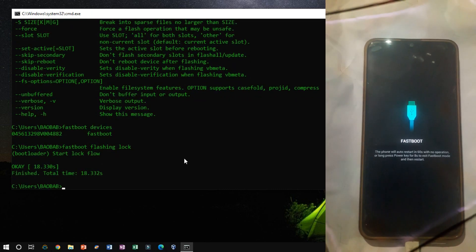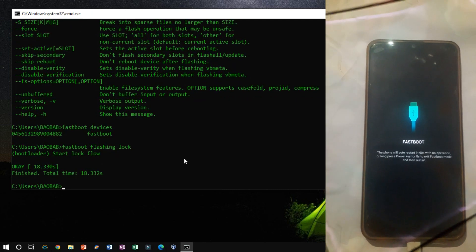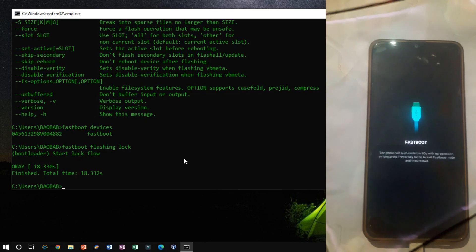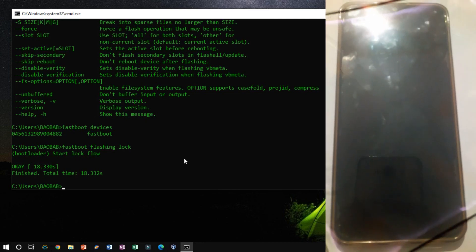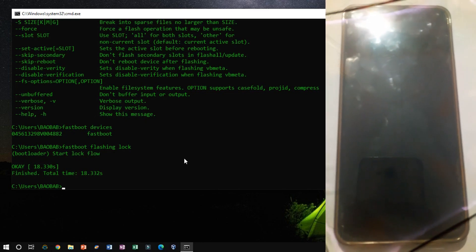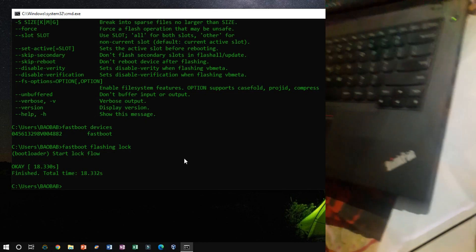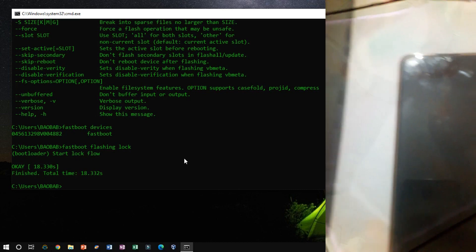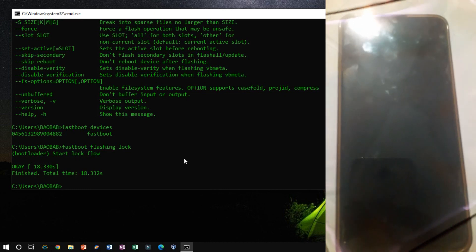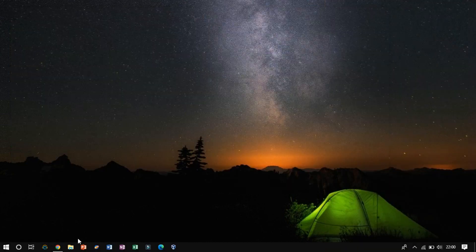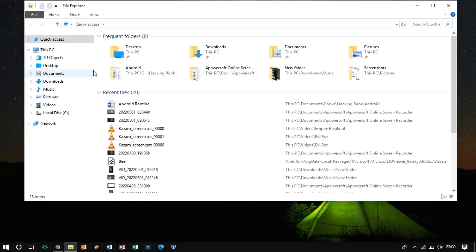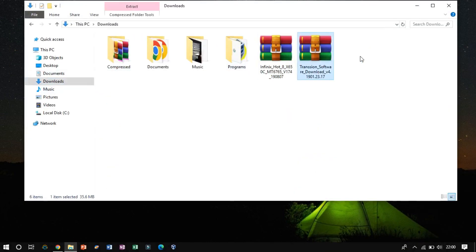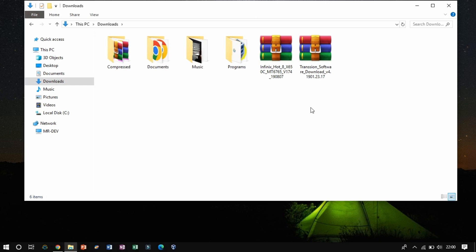On successful execution, your device system will be crashed and not be able to boot again, or you can say it as the device is dead. So now we have to flash the firmware ROM that we have previously downloaded.